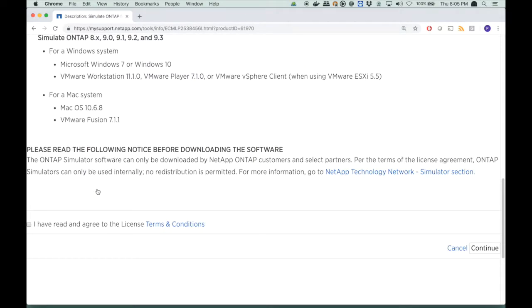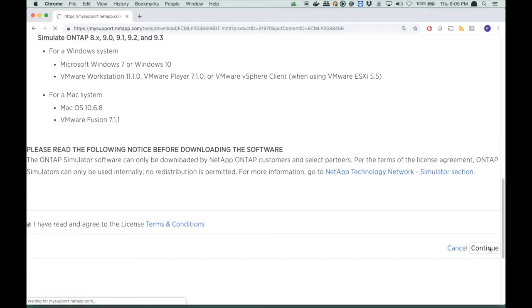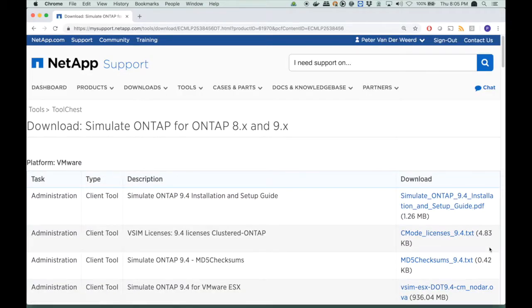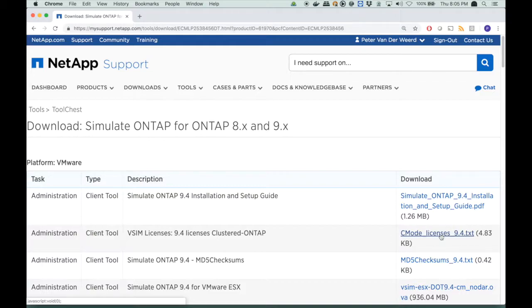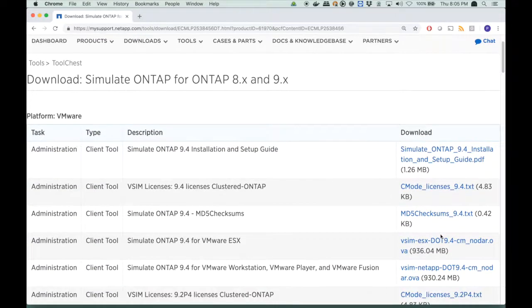Then I scroll down to the bottom of the page, and agree to the license, and terms and conditions, and press Continue. Now, I am not going to download the installation guide. I could do that and read it, but I am not going to do that right now. Also, I am not going to download the licenses. I will do that later as well, when we need them.